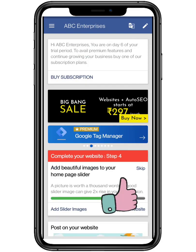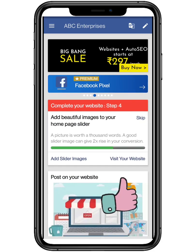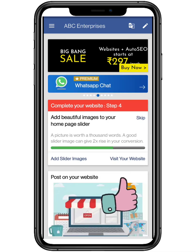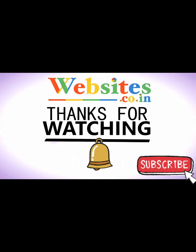Thanks for your cooperation. We hope you like it. Thanks for watching, and do like, share and subscribe to Websites.co.in.